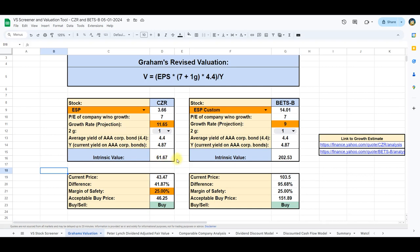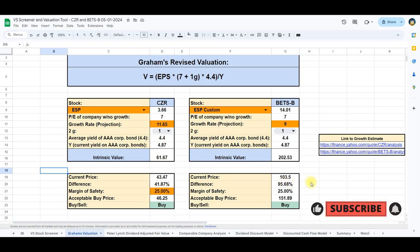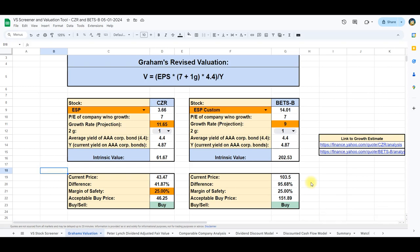Remarkably, this indicates that Caesars' intrinsic value is approximately 42% above its current stock price. Applying the same methodology to Betson, the intrinsic value computation results in $202.53, revealing a substantial difference of 95% relative to the current stock price. Both stocks thereby seem to be undervalued compared to their intrinsic value.